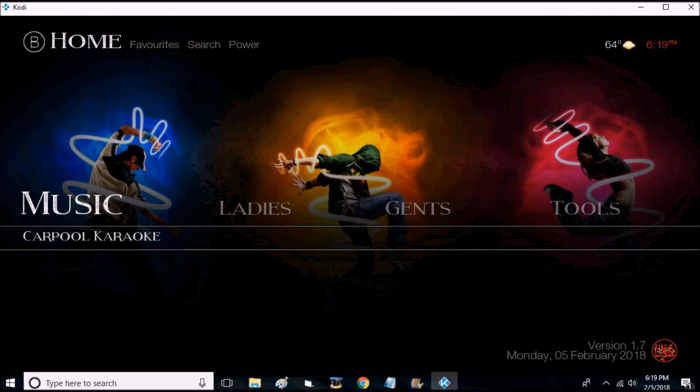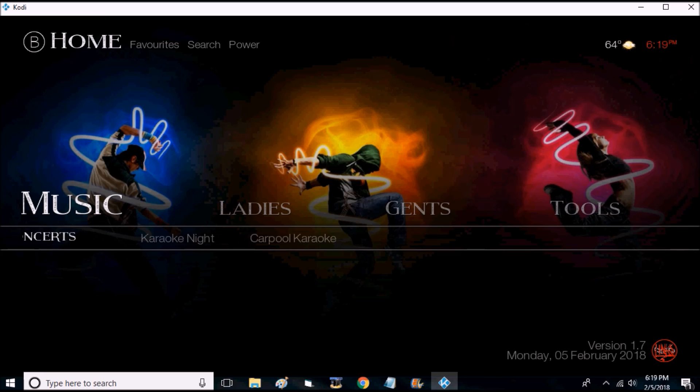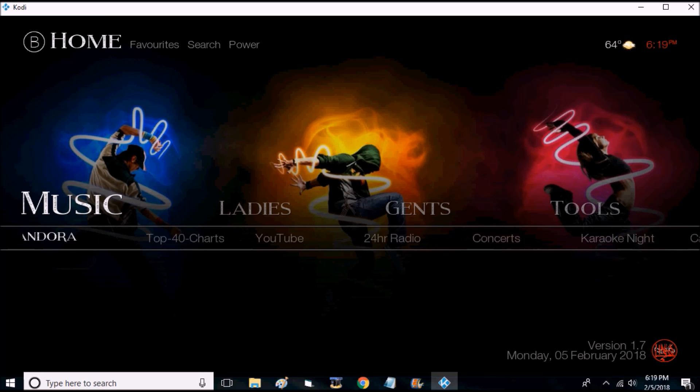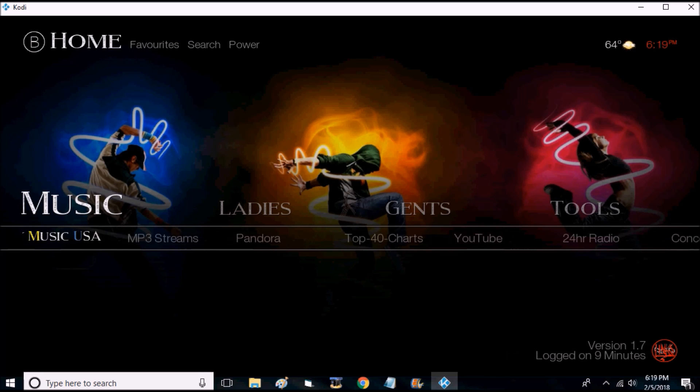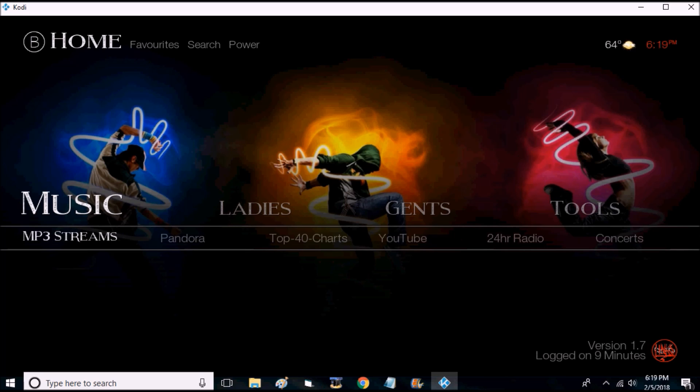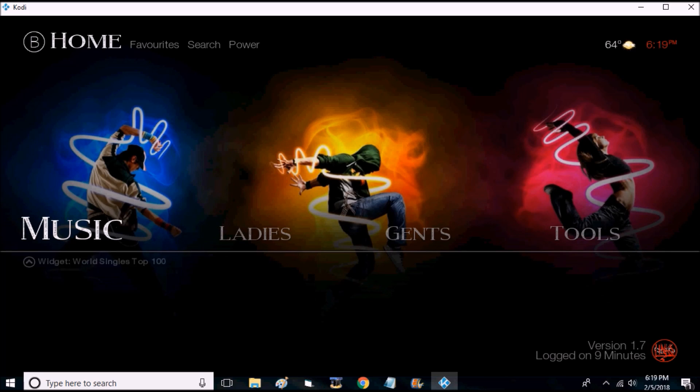Music, you have karaoke, tons of stuff on here. MP3 Streams can get you streams from all over the world radio.